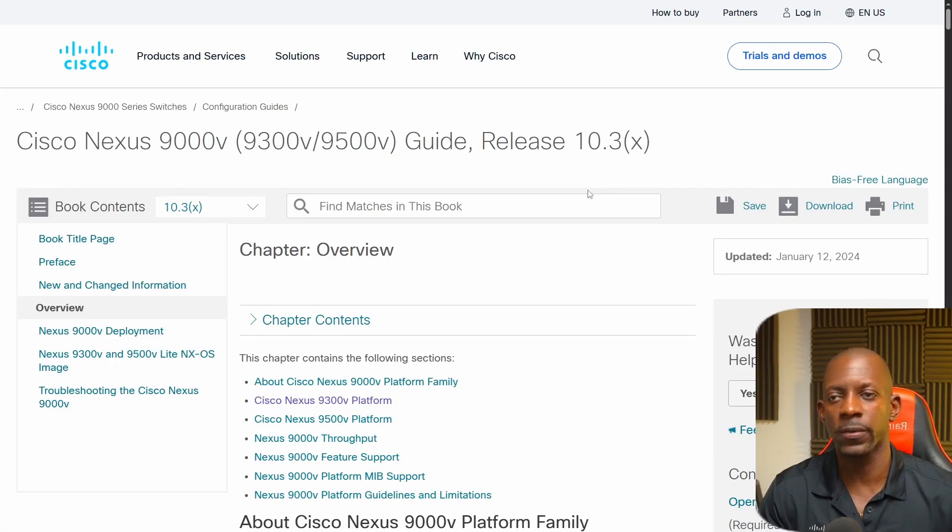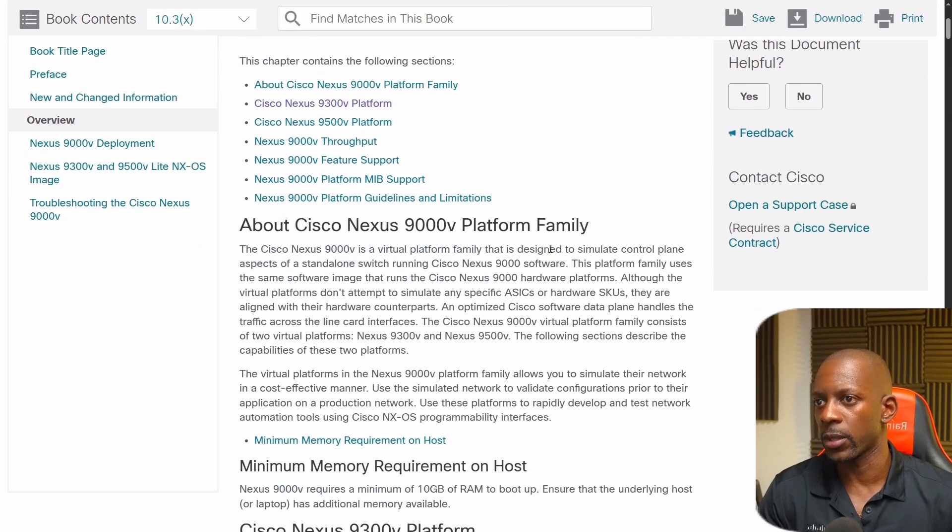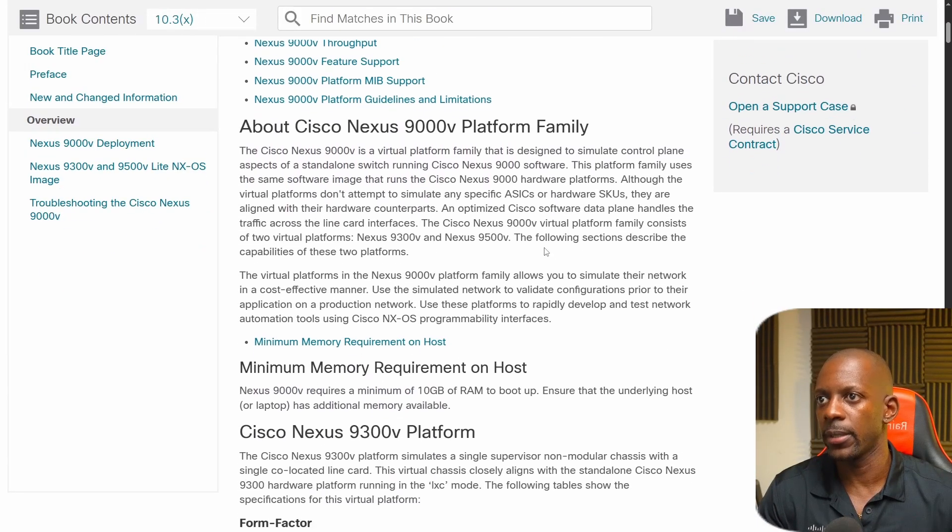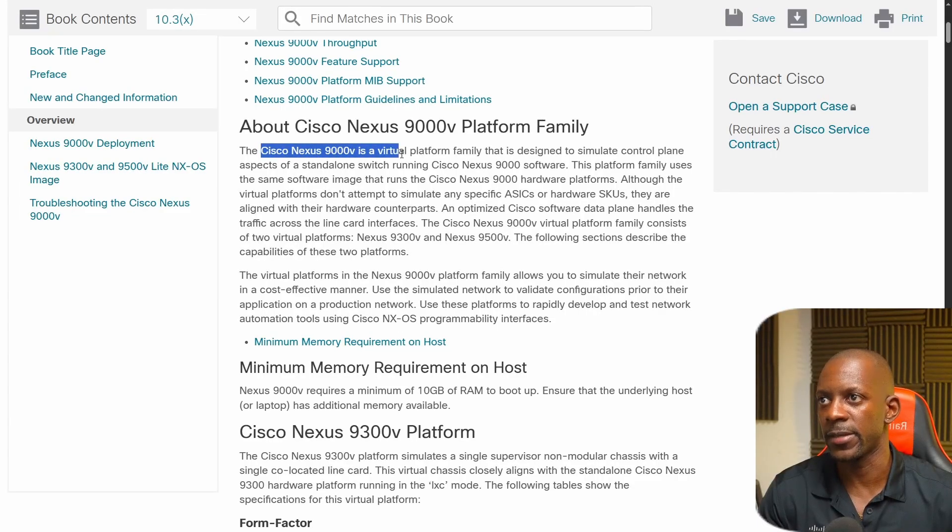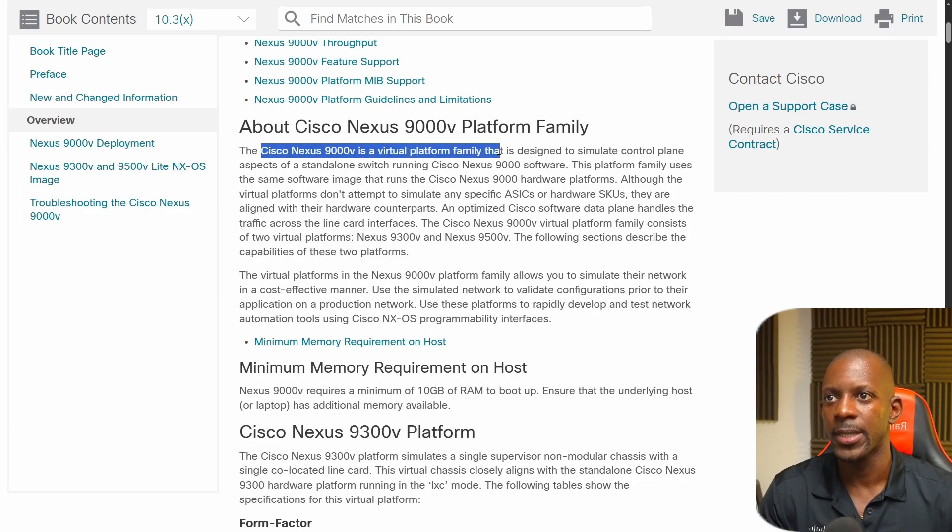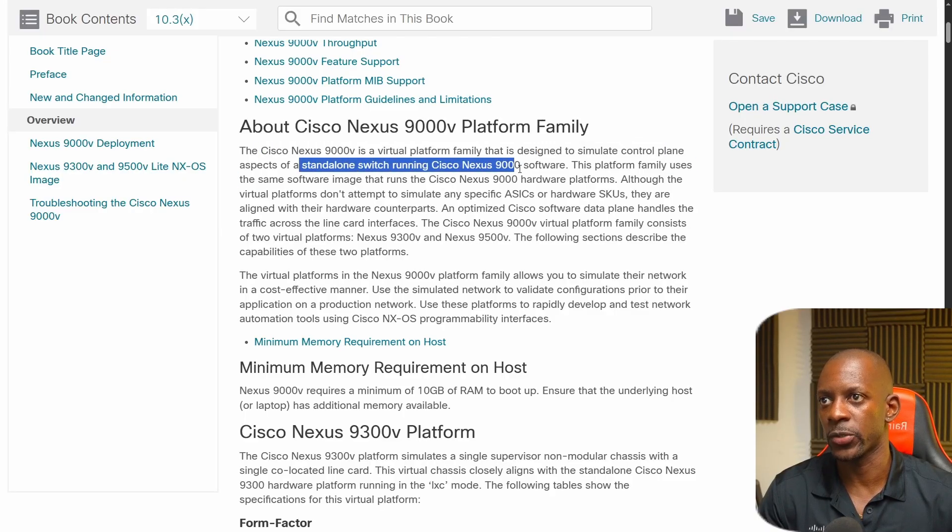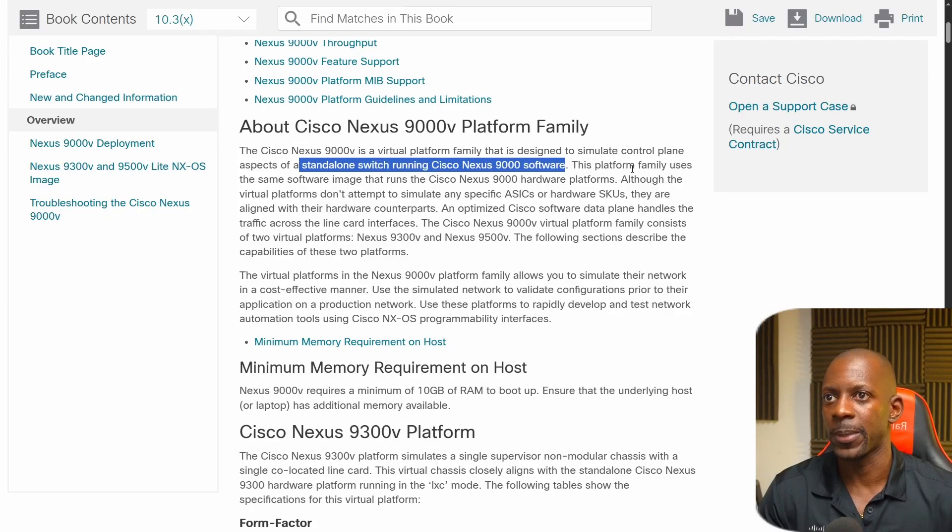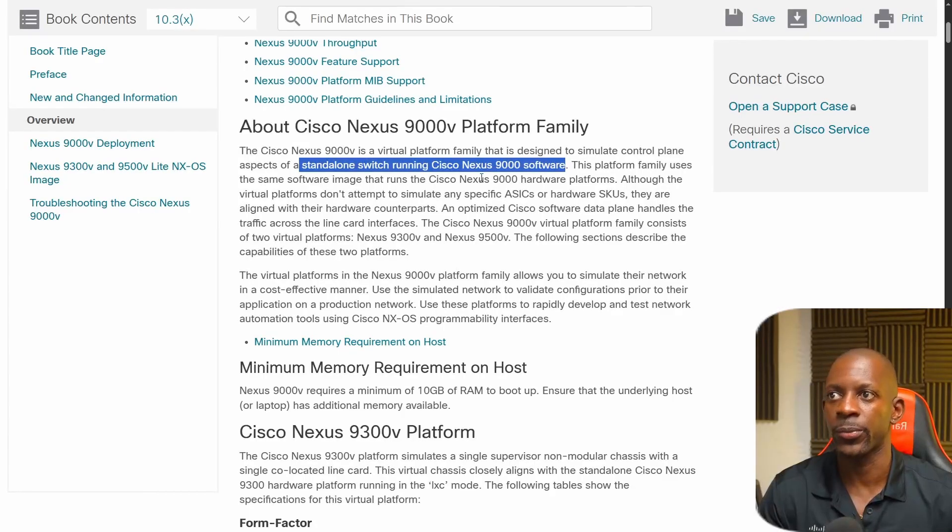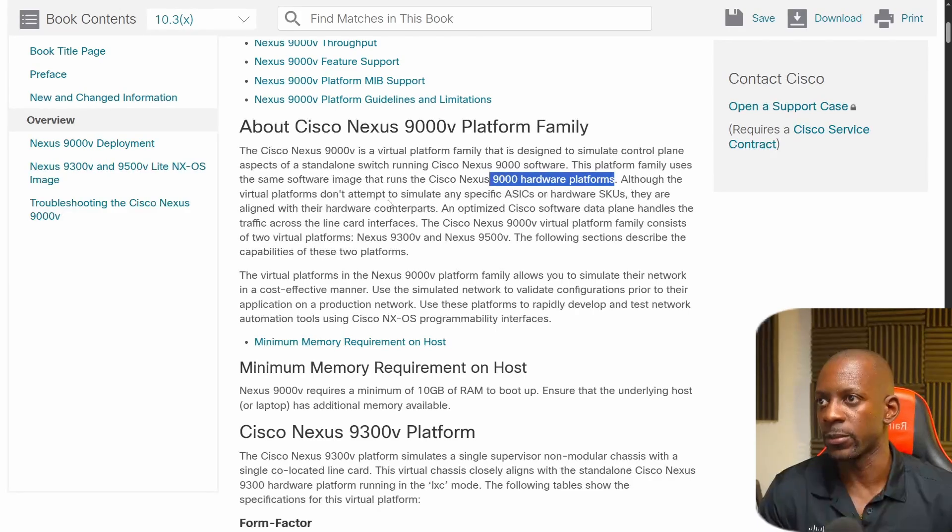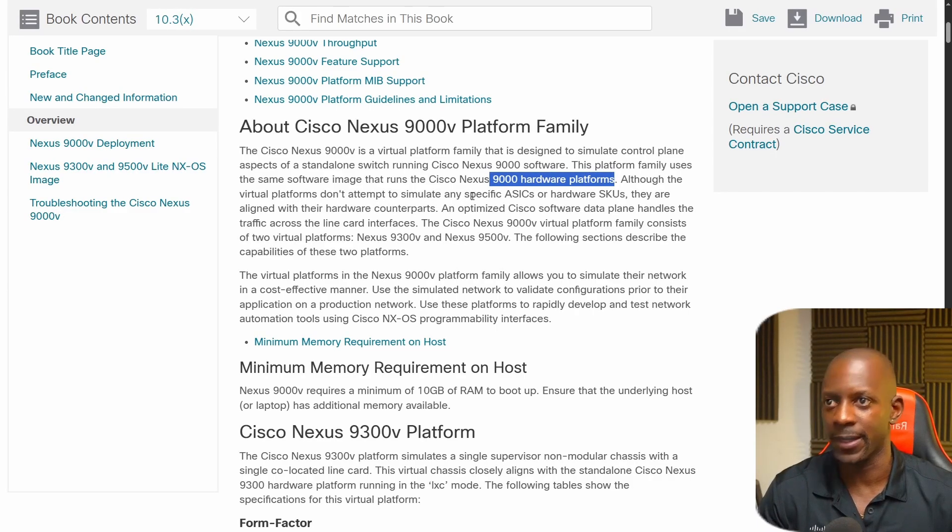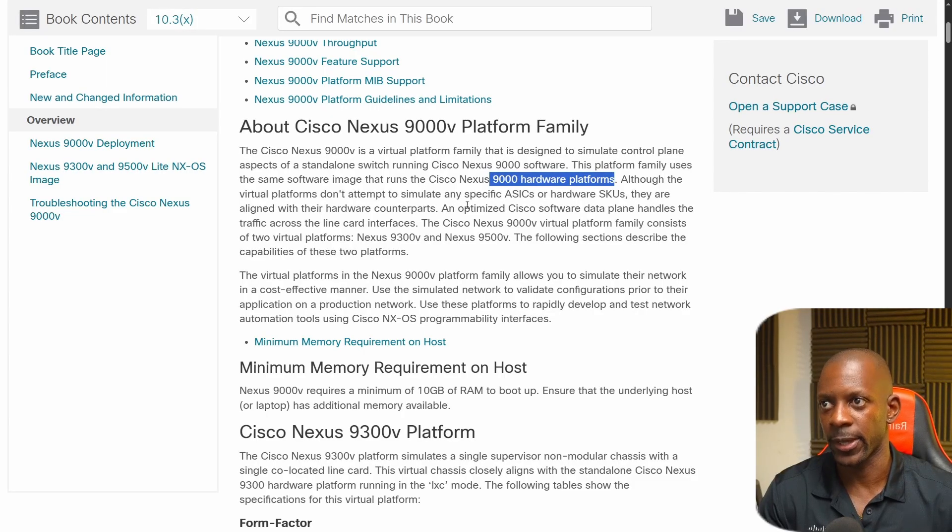So there are a couple of things that you have to understand about the Nexus 9000V. We're going to use this configuration guide for Cisco Nexus 9000V. And if we scroll a little bit here, we're going to see the following. So Cisco Nexus 9000V is a virtual platform family designed to simulate control plane aspects of the standalone switch running Cisco Nexus 9000 software. Now this platform uses the same software image that runs on Nexus 9000 hardware platforms. Although the virtual platforms don't attempt to simulate any specific ASICs, they are aligned with their hardware counterparts.